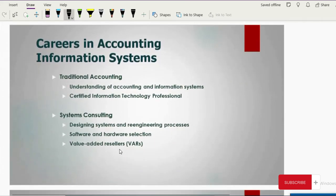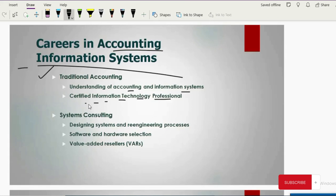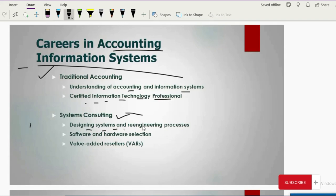Careers in AIS: people expert in both accounting and information systems have many job opportunities. Traditional accounting jobs are available since they understand both. They can also become certified IT professionals, provide system consultancy to IT companies that design information systems, help in designing and re-engineering systems, assist with software and hardware selections, and provide value-adding reseller services to IT companies that generate accounting systems.